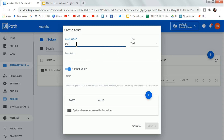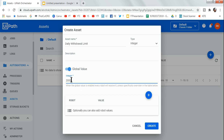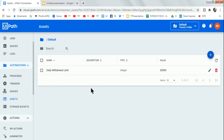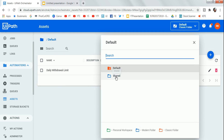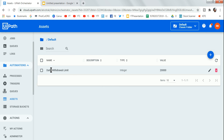I'll give the asset the name 'daily withdrawal limit'. The type should be integer and the value should be 20,000 as per the requirement. Click Create. One important thing to remember: ensure the folder is set to Default, not Shared. If it is set to Shared, it will not work and you will get an error — the asset name will not be recognized. Make sure it is set back to Default.